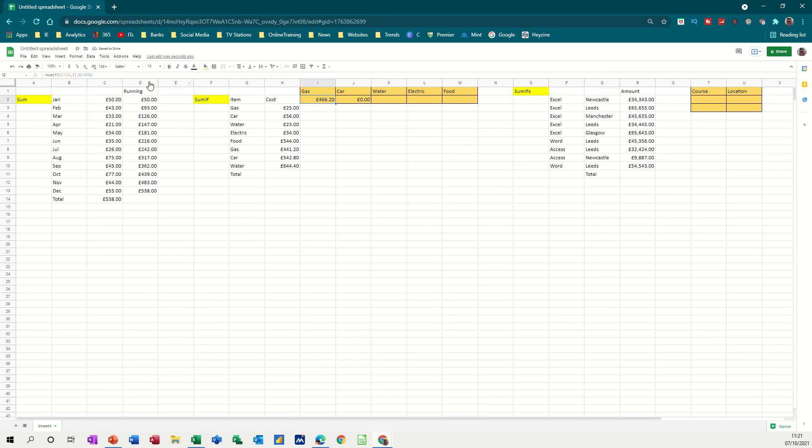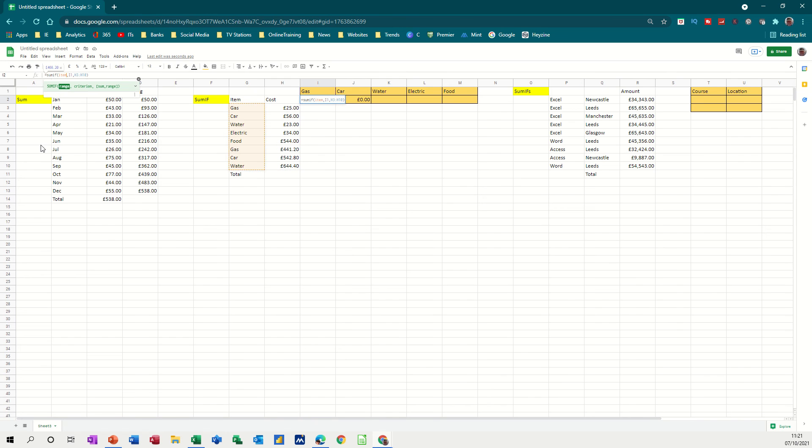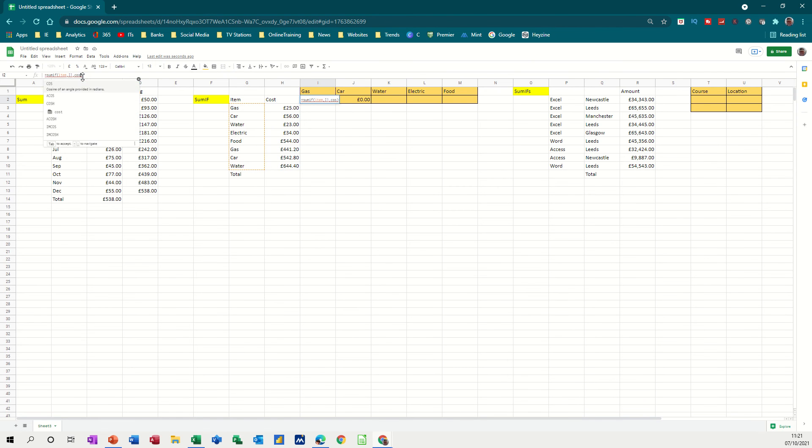So now I can change this formula to say, instead of these cell references, so it's going to look down item, and then still leaving I1 as the bit that can change, and then that's going to be cost.